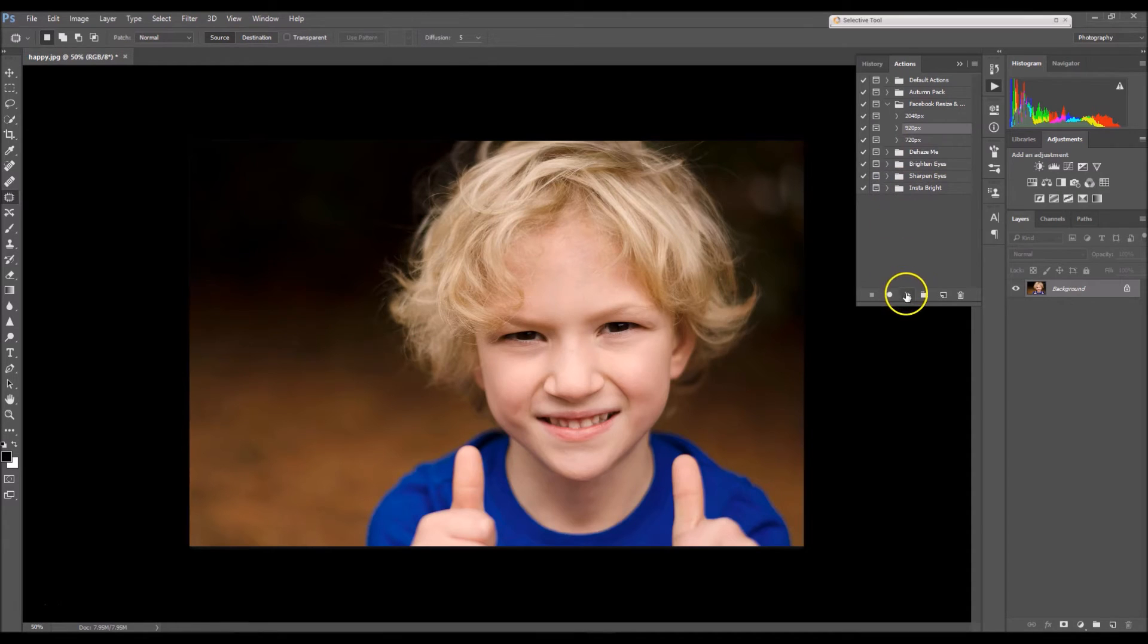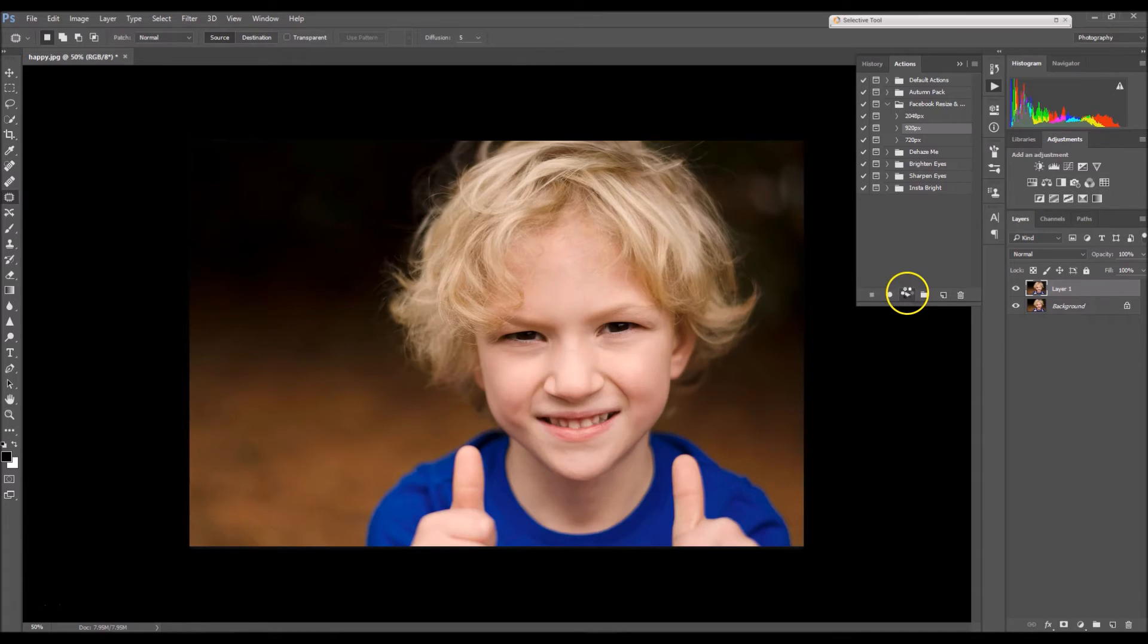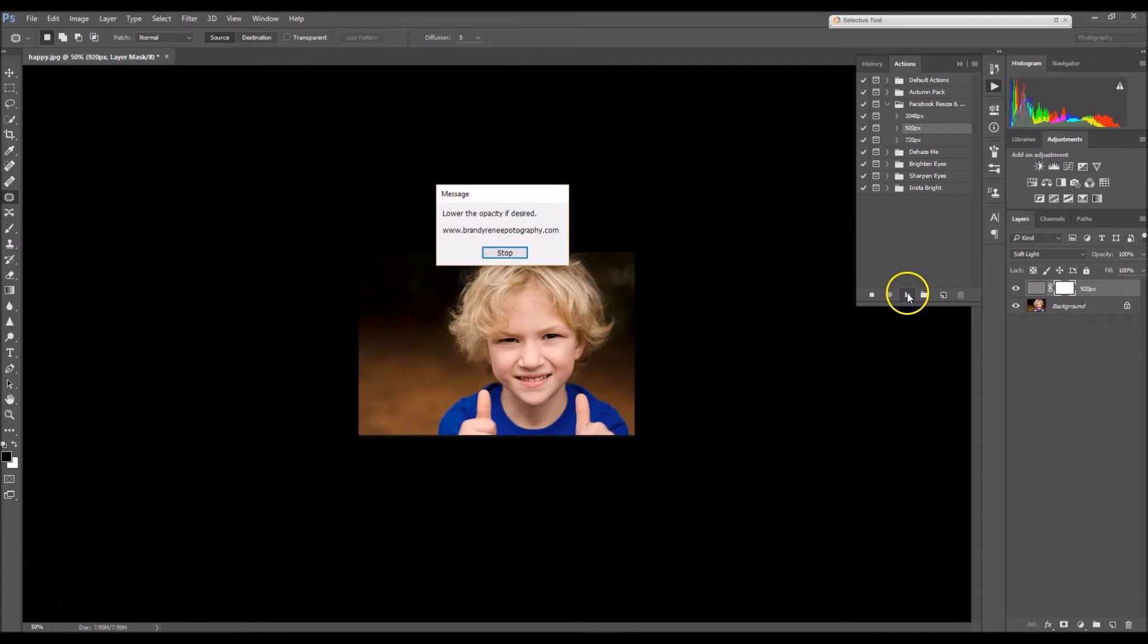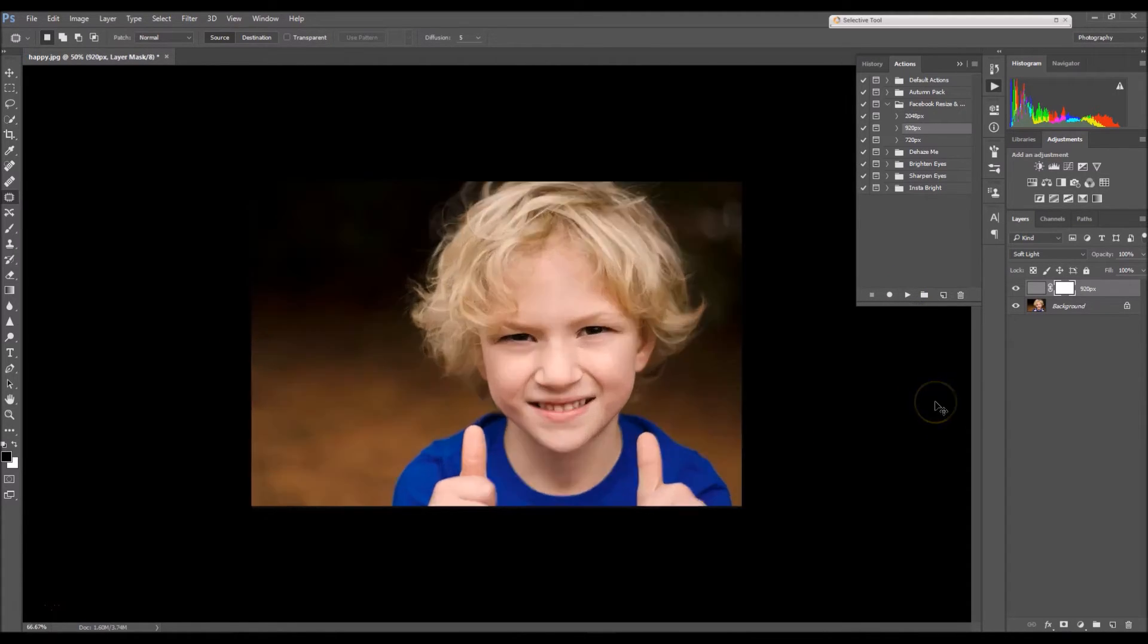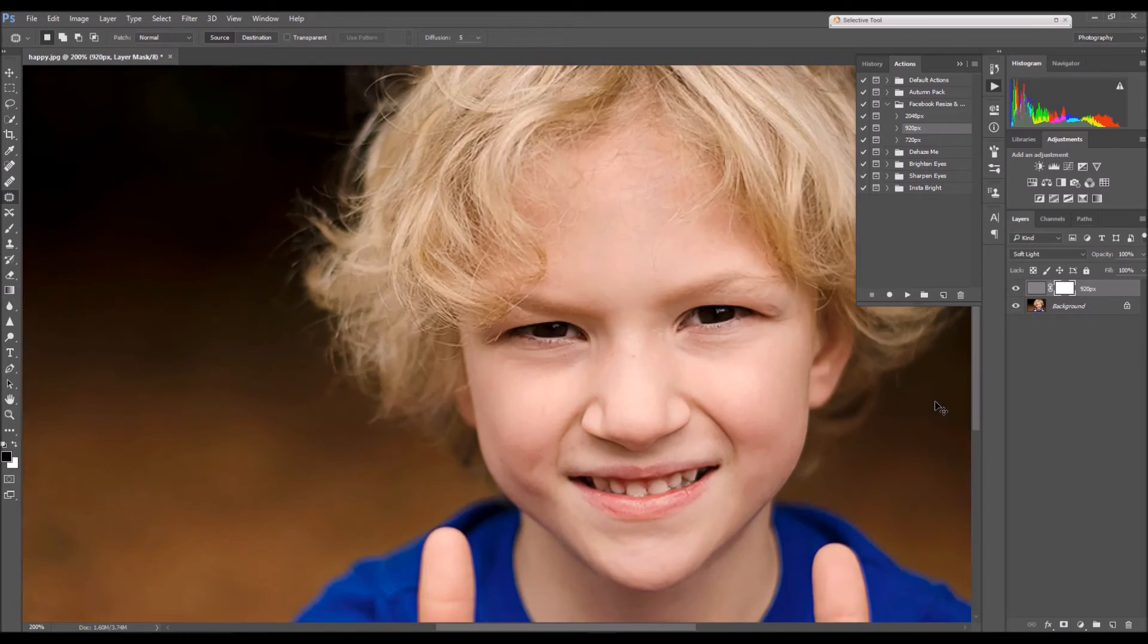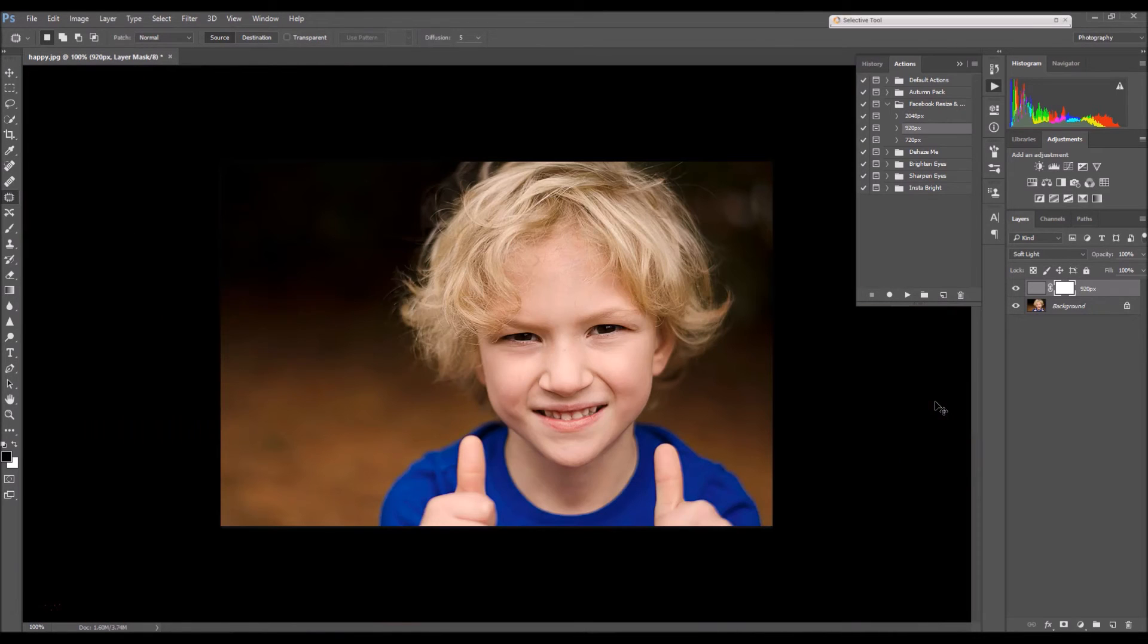So select the Play button and select Stop. And that has resized and sharpened your image.